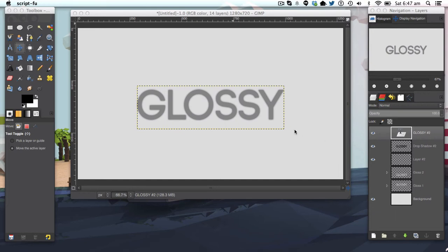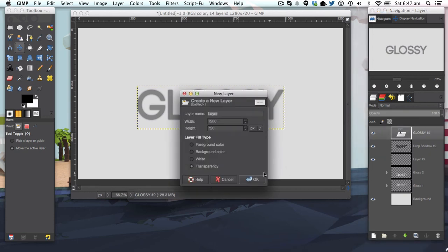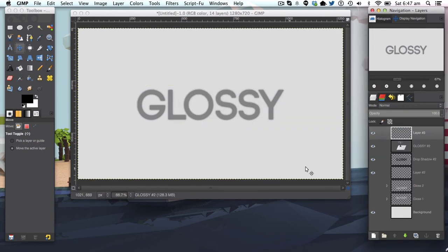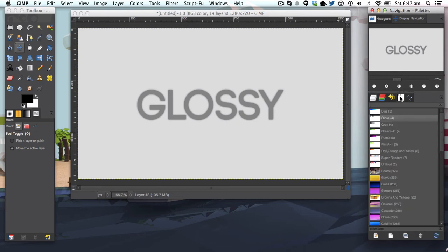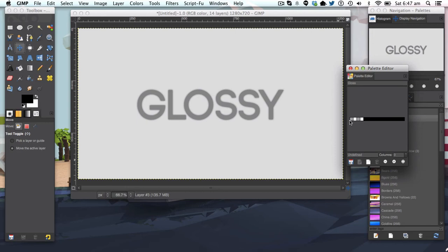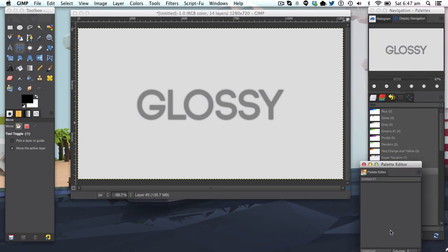The next step is we're going to make a new layer and delete this useless layer here. We need to make a gradient. I've already made the gradient here called gloss, so I'm going to scrap that and make a new one.